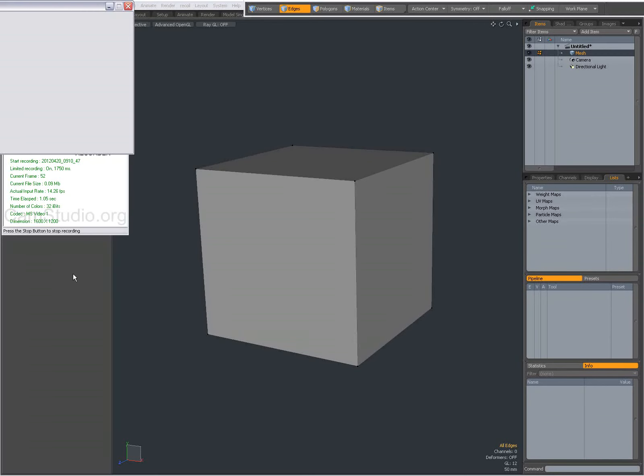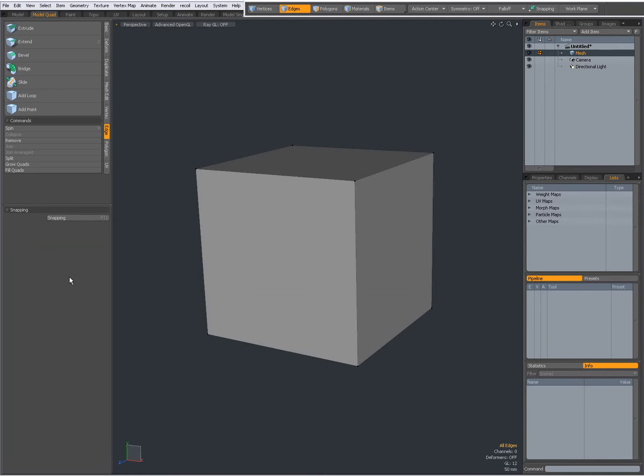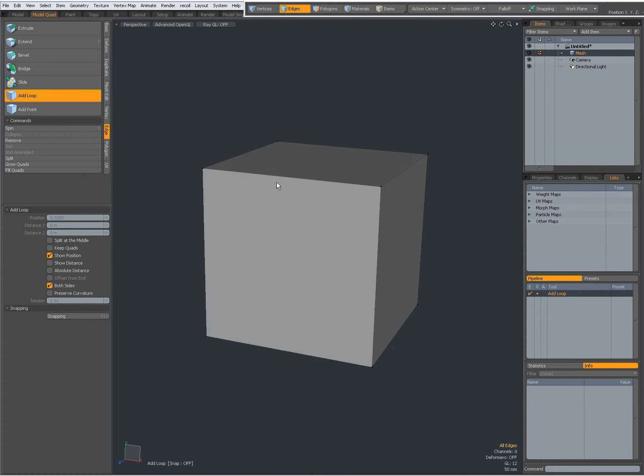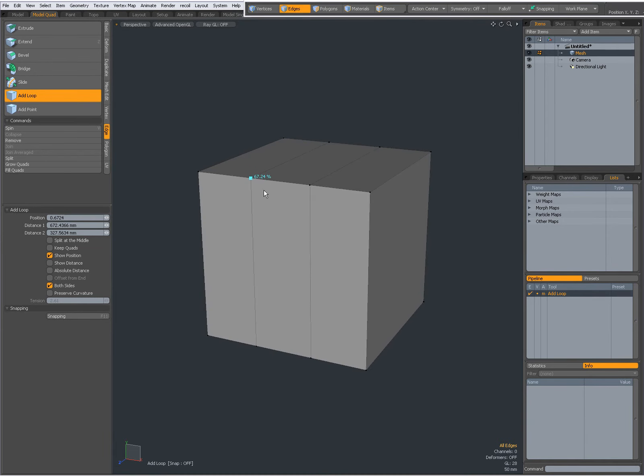Hey there, Dominic here with an introduction to Add Loop and Add Point found on the Edge tab. So first Add Loop, and now with that tool active I can click on an edge and I get a loop.